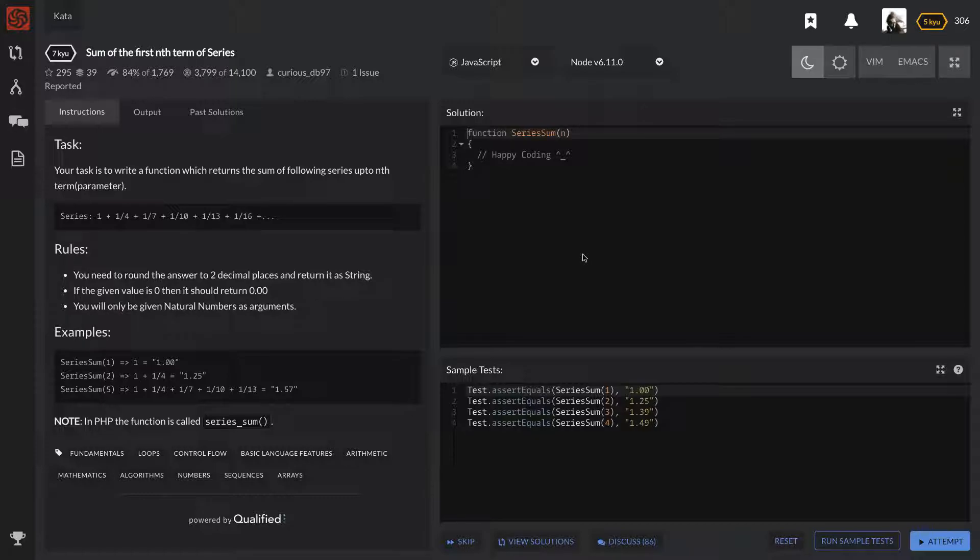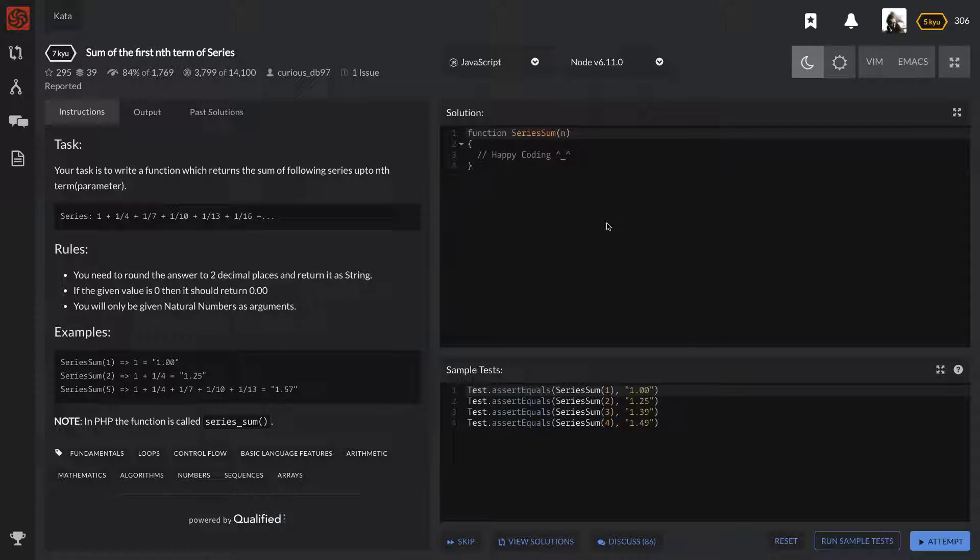This one's a level 7 question, so keep that in mind, it's not going to be too tough. But I felt like the direction on this was kind of unclear, but in the end, we can always figure it out. So this one is called sum of the first nth term of series, and let's go ahead and get to reading the task.